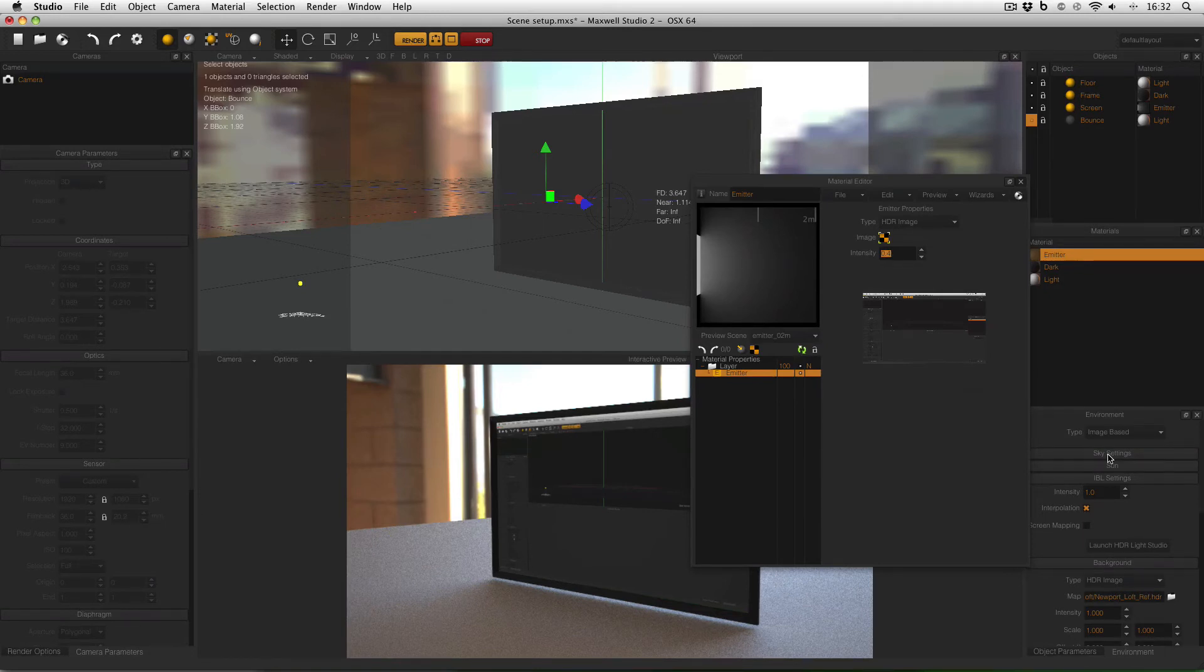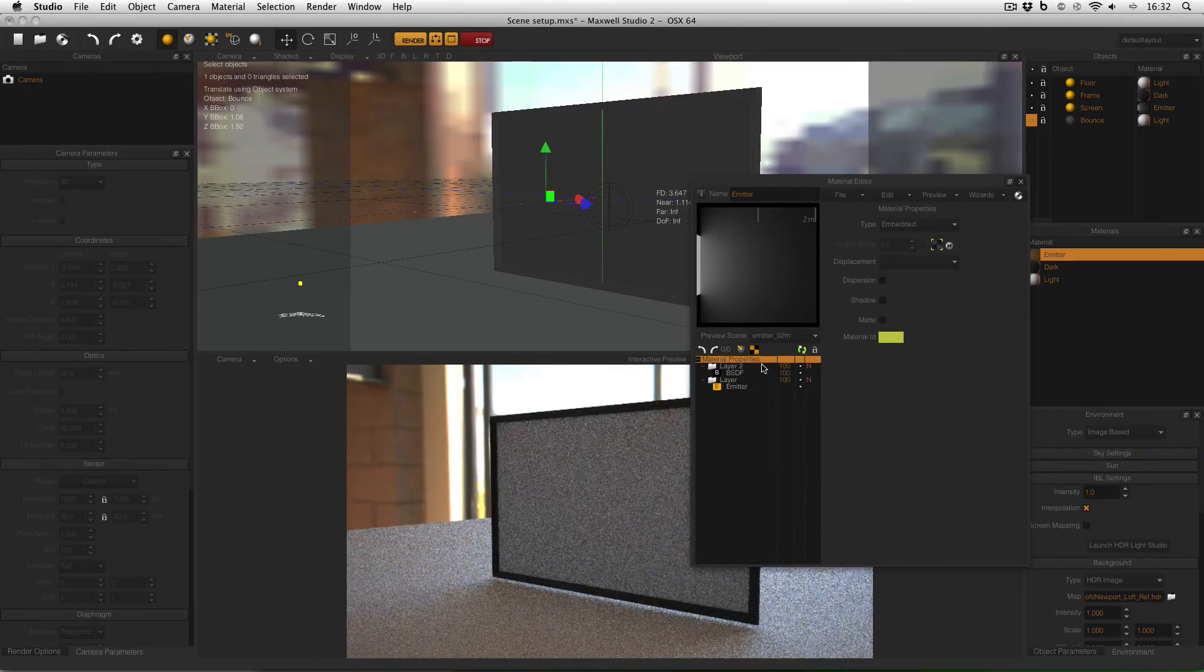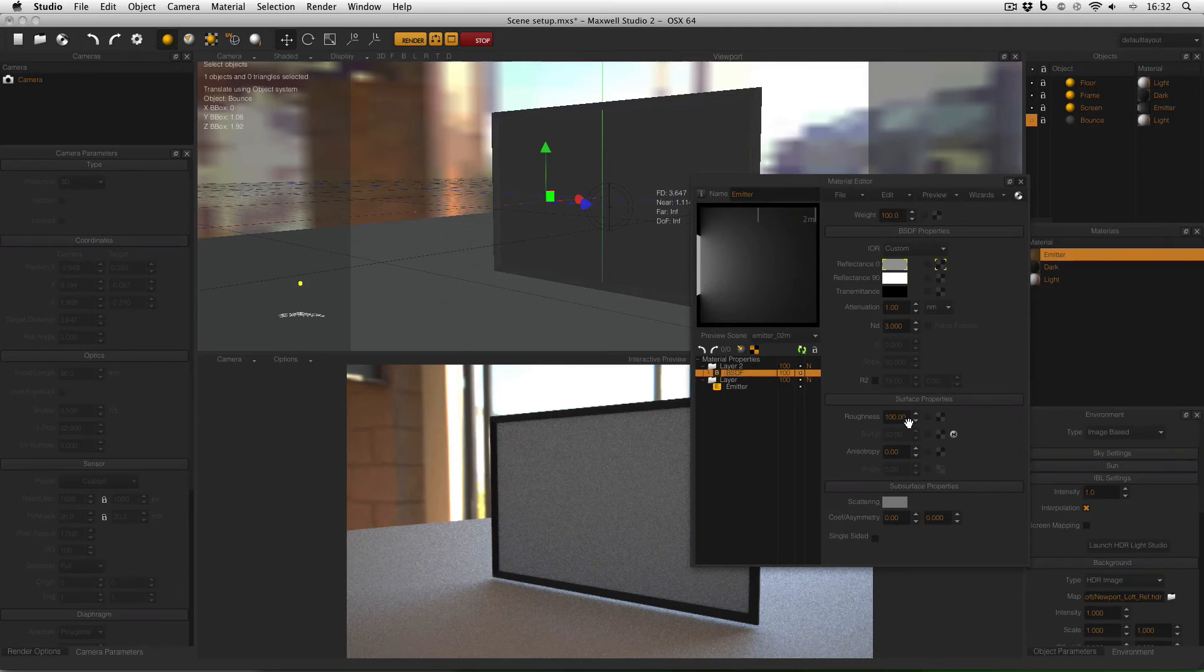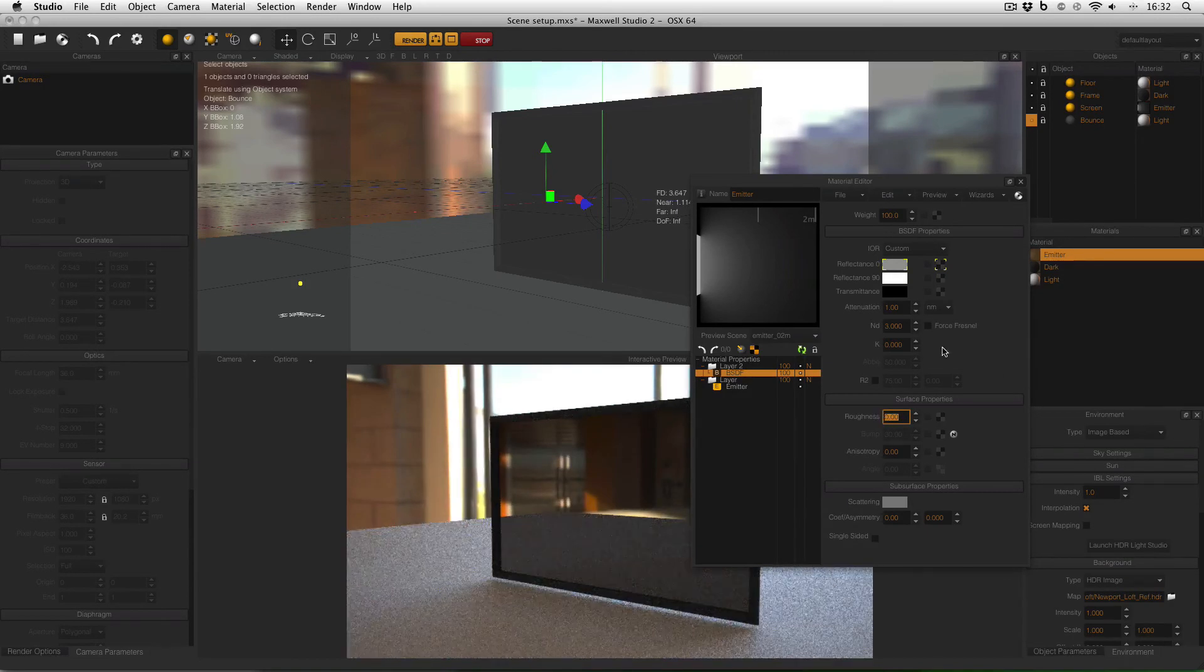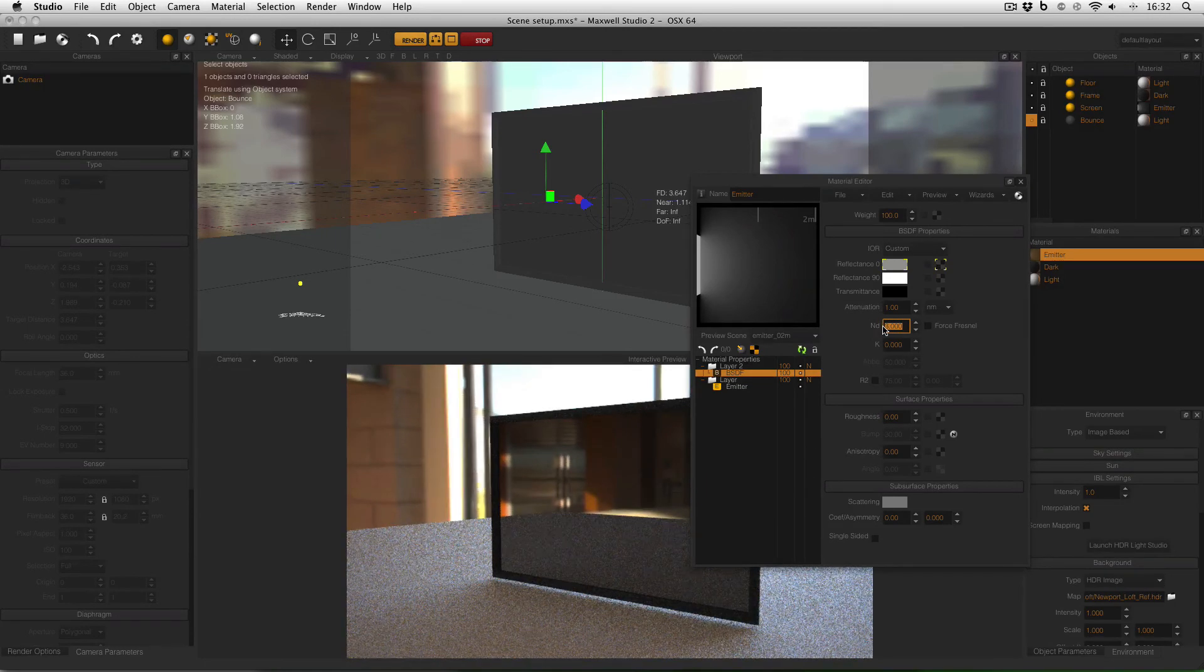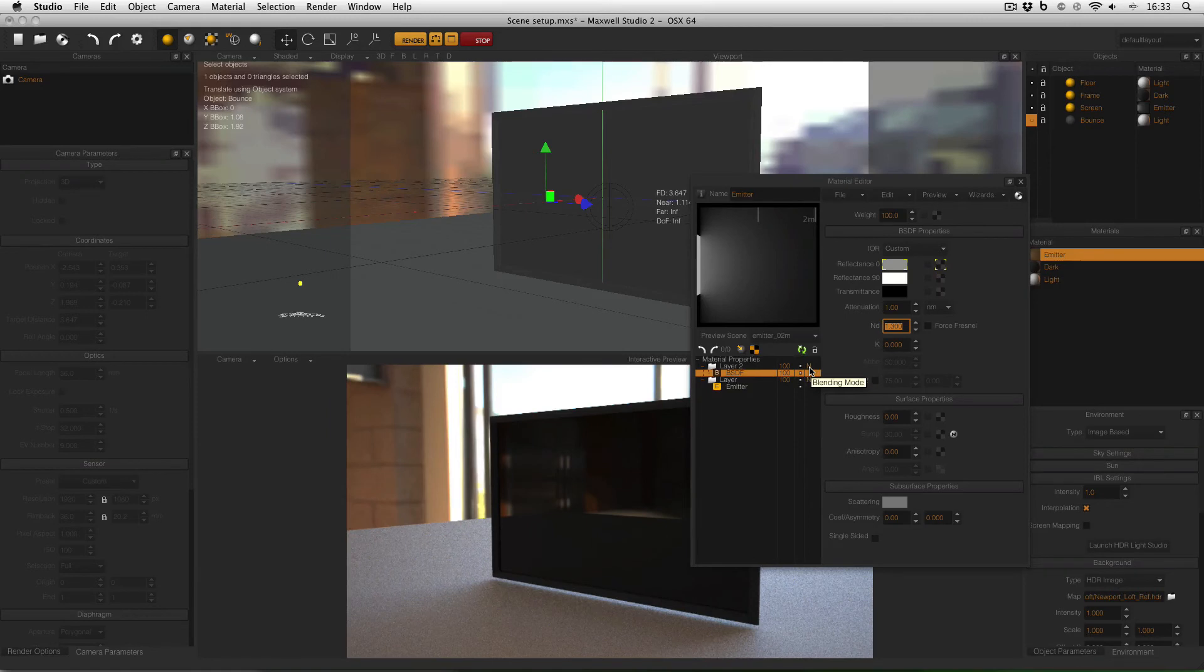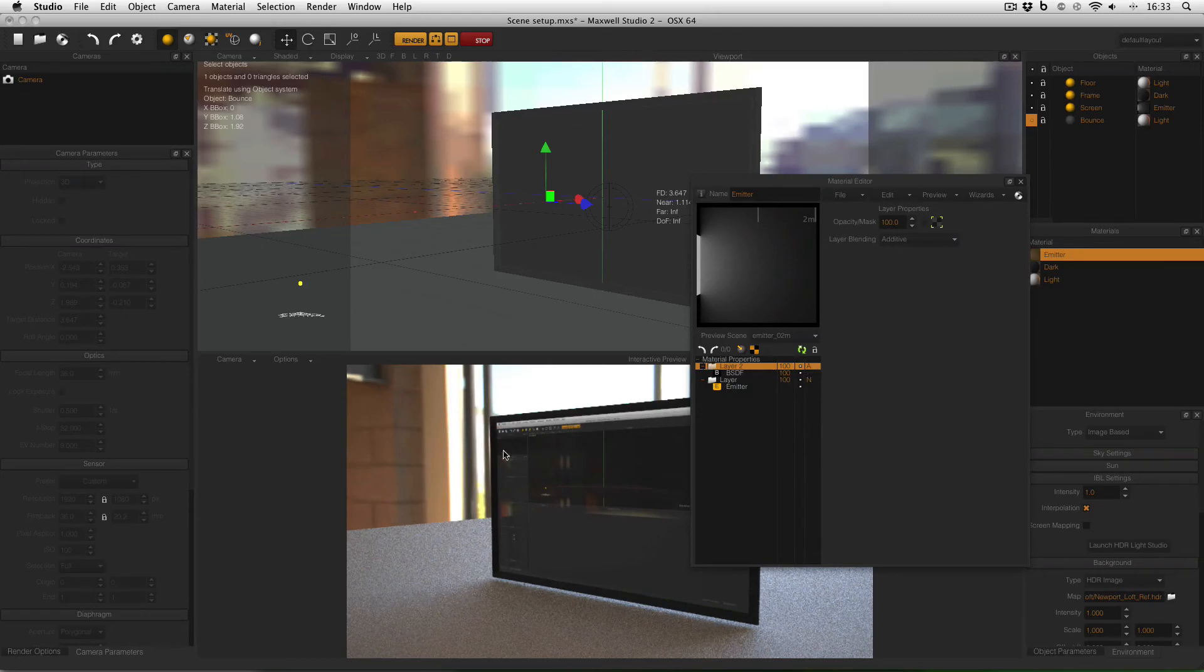Still with my emitter material open I'm going to go to the material properties right click and add layer. Now this is going to give me a new BSDF over the top of my emitter and what I'm going to do is just with the BSDF selected turn the roughness down to zero so it's a mirror finish and turn my ND which is my index of refraction down a little to a more realistic value for example about 1.3 and then I'm going to click on this little N here to change my layer from the normal blending mode to the additive blending mode.